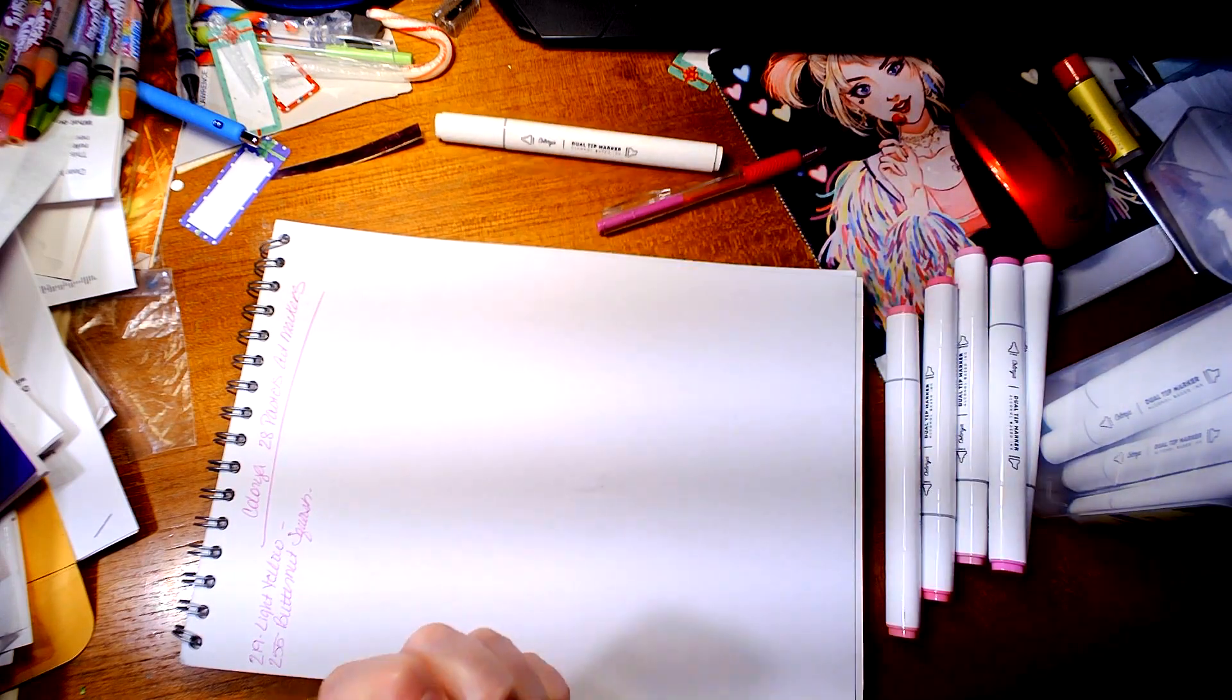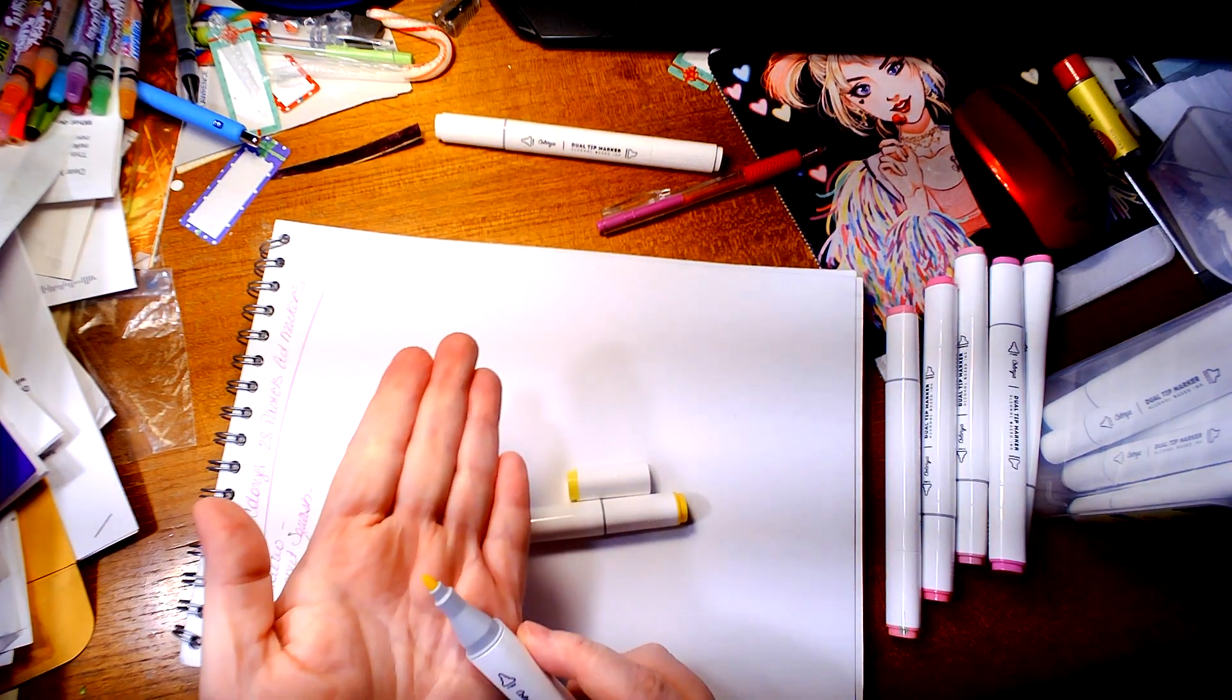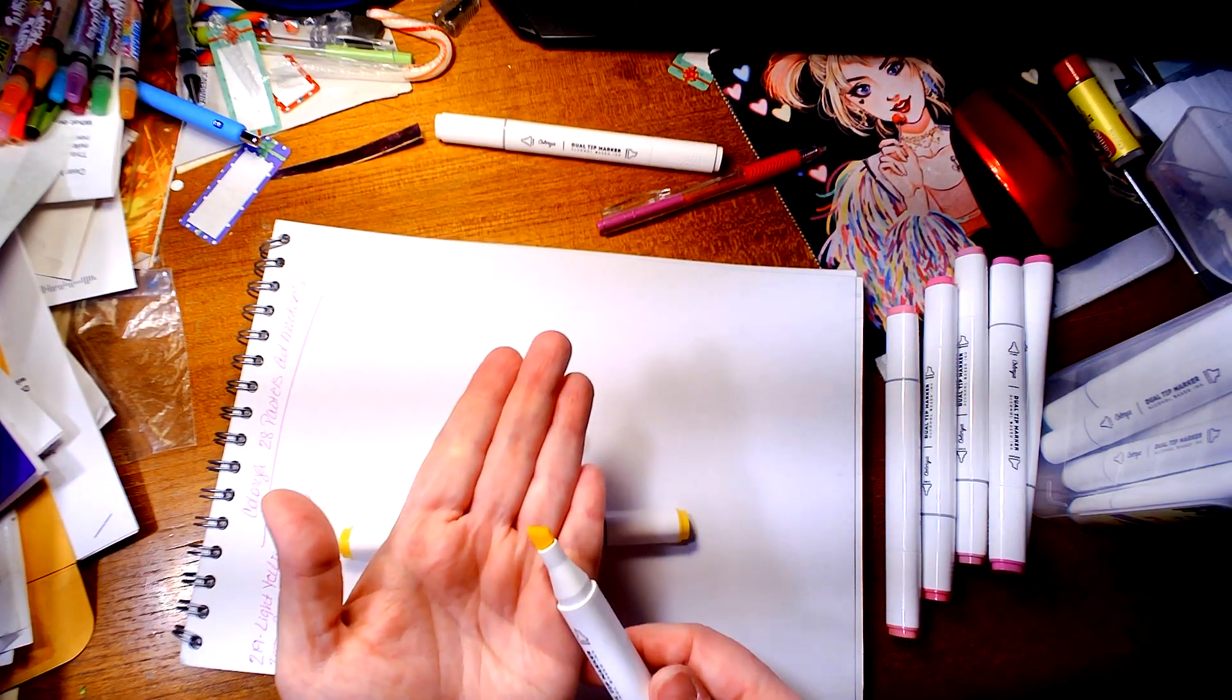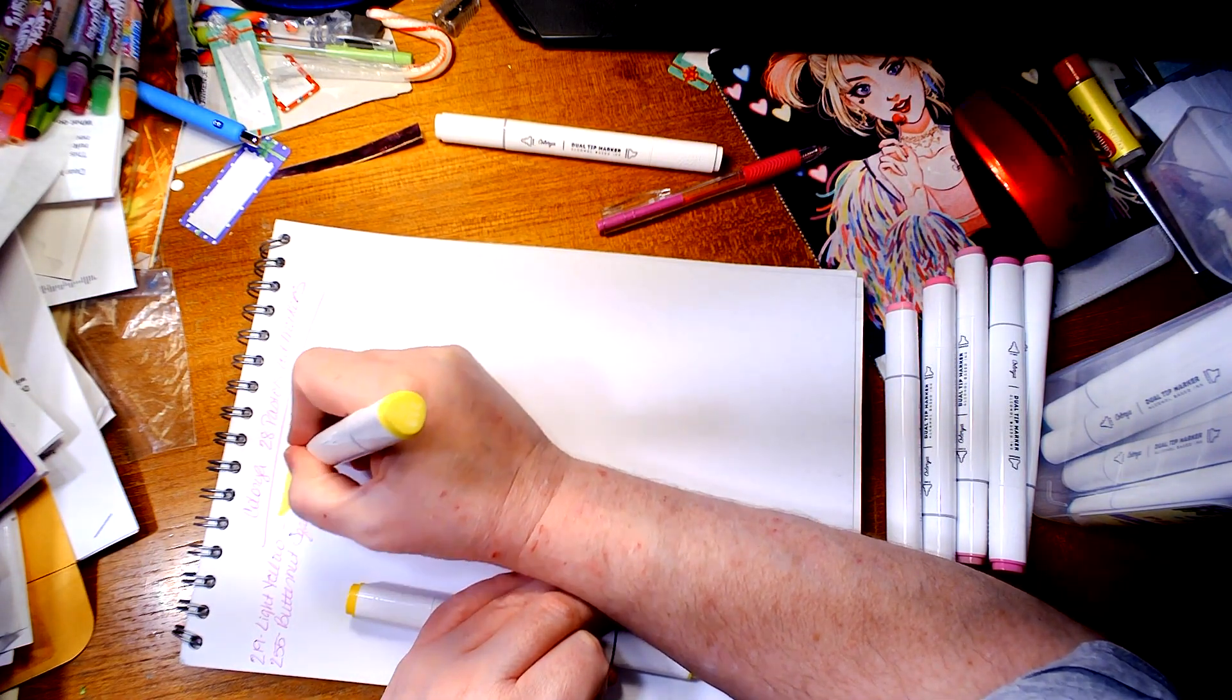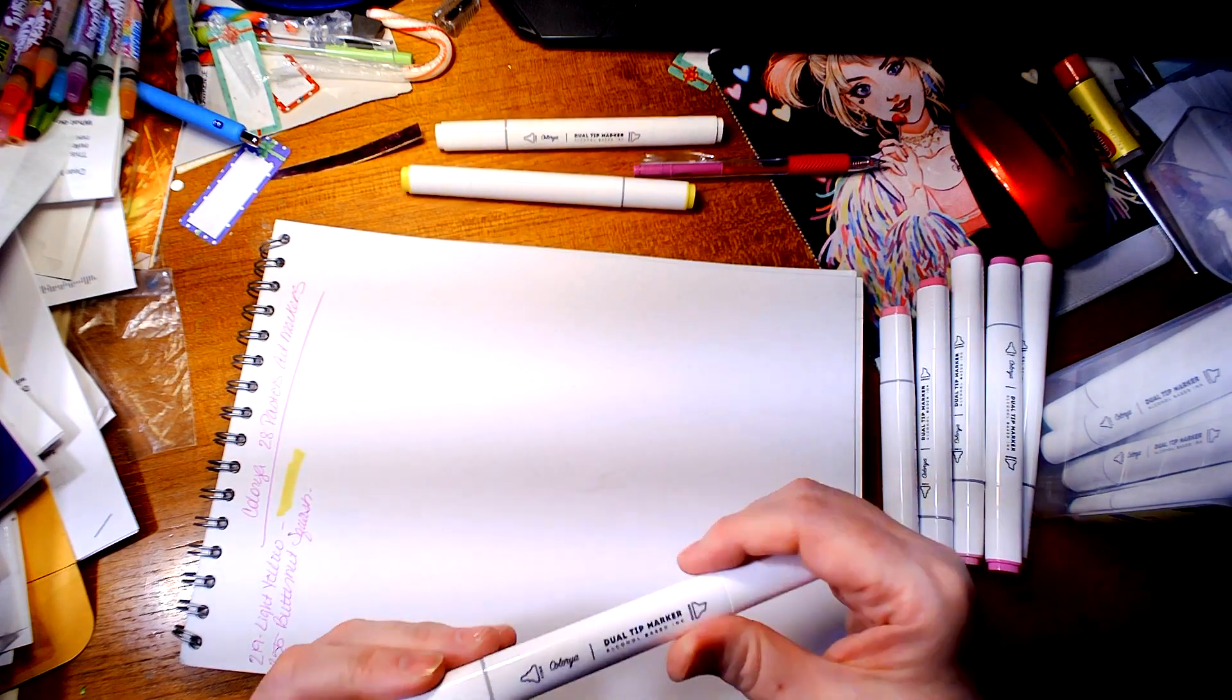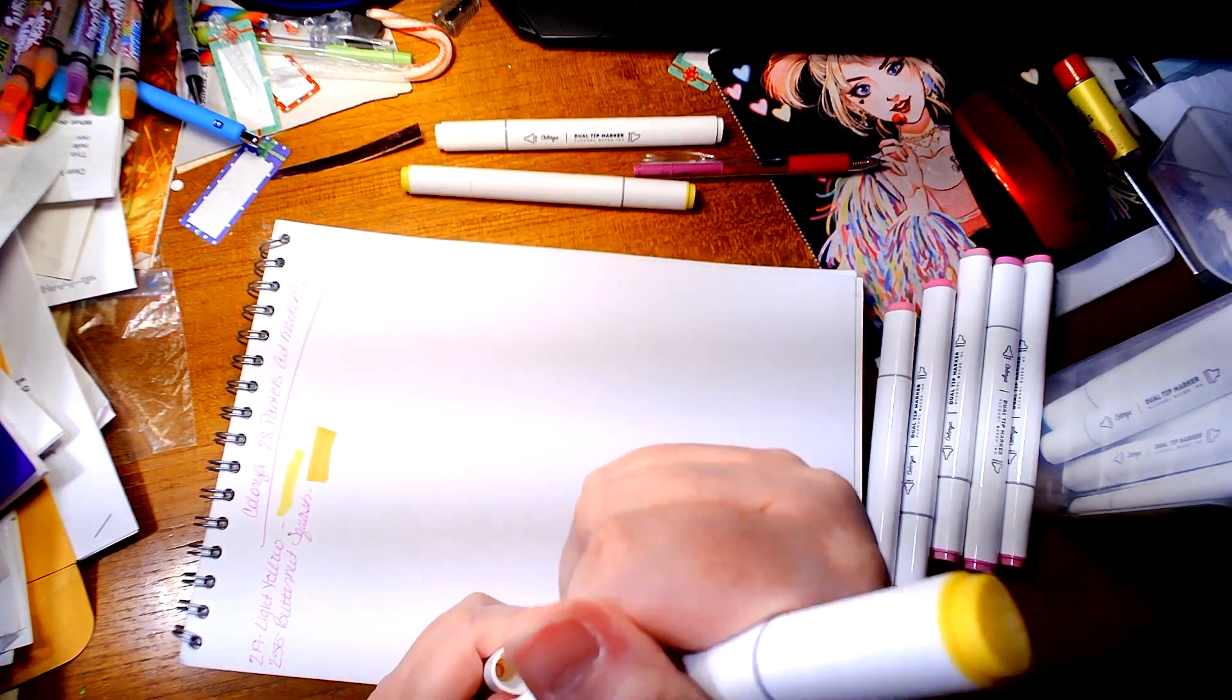I want to show this is the small nib, the bullet nib, and this is the fat nib. I'm going to use the fat nib. There's the light yellow, and here is 255 butternut squash. That's more orange.